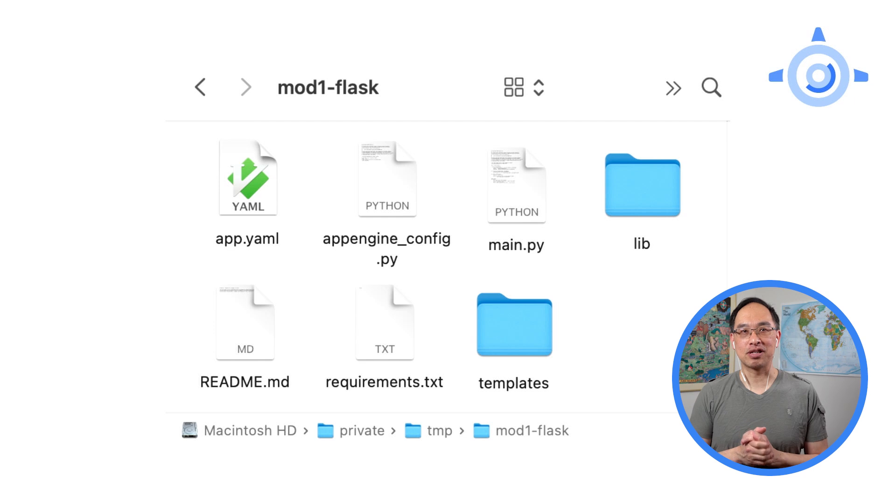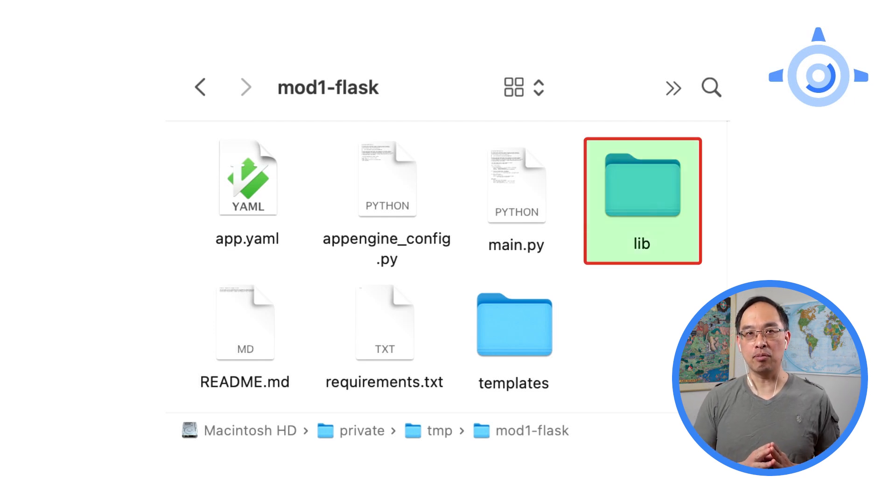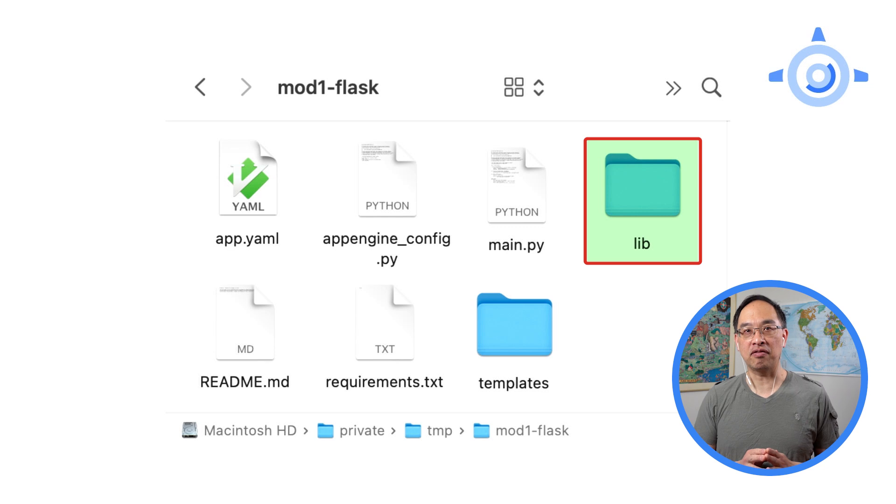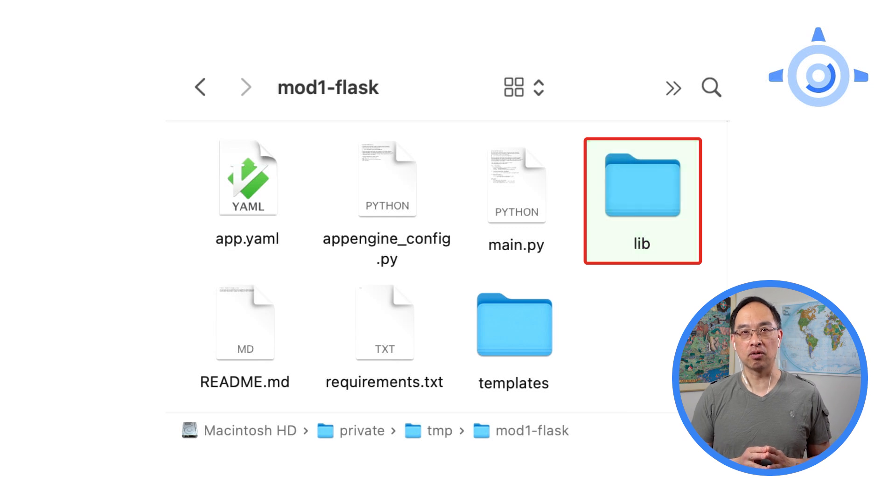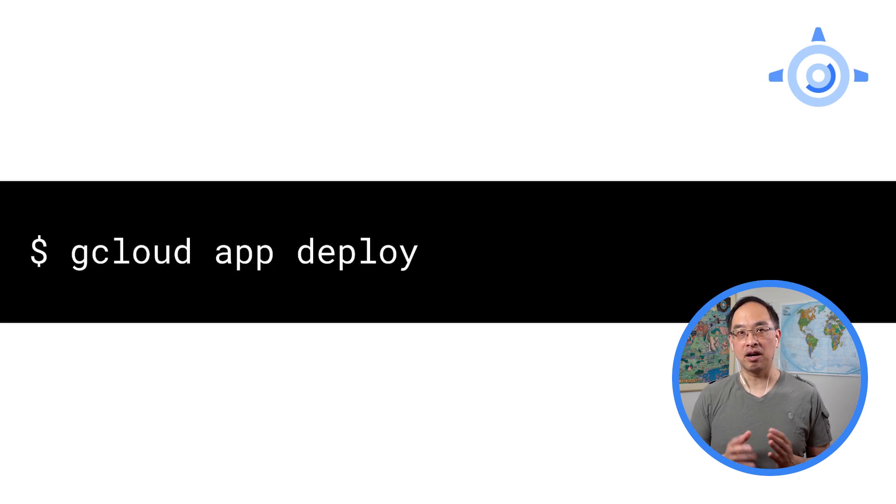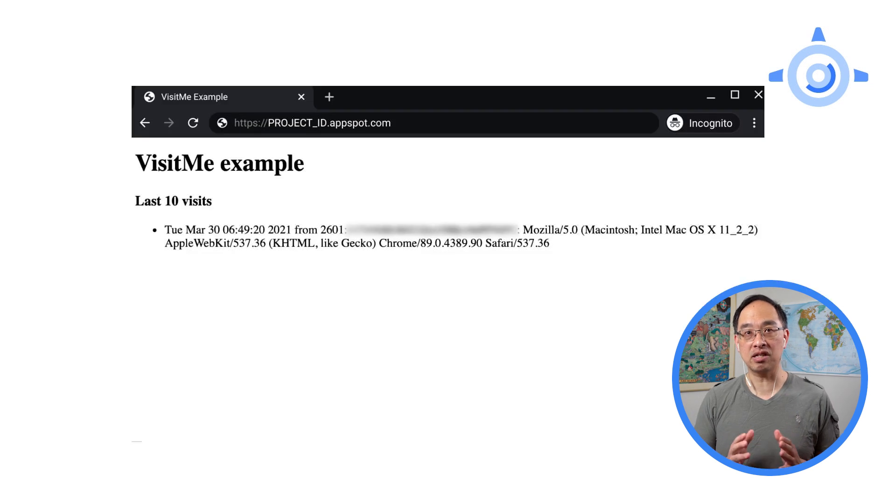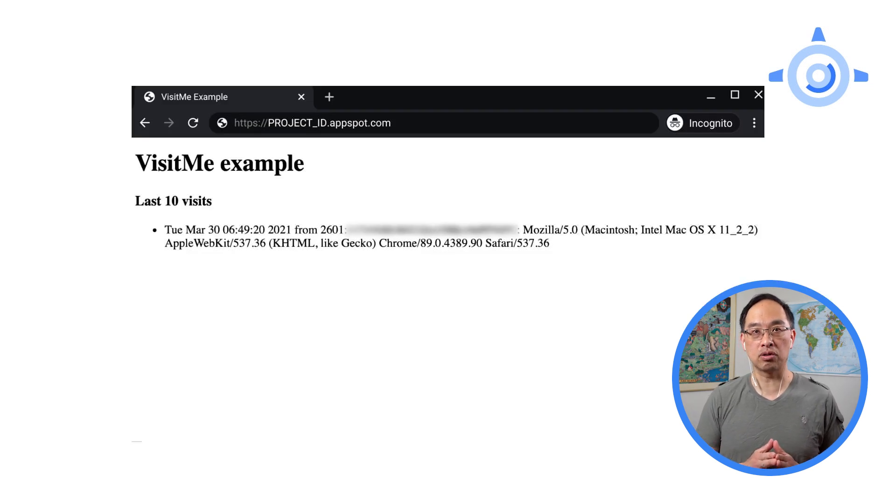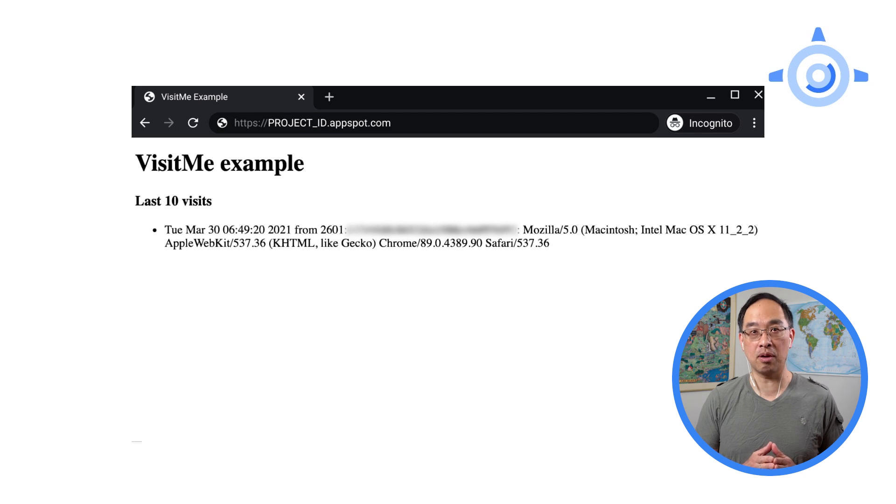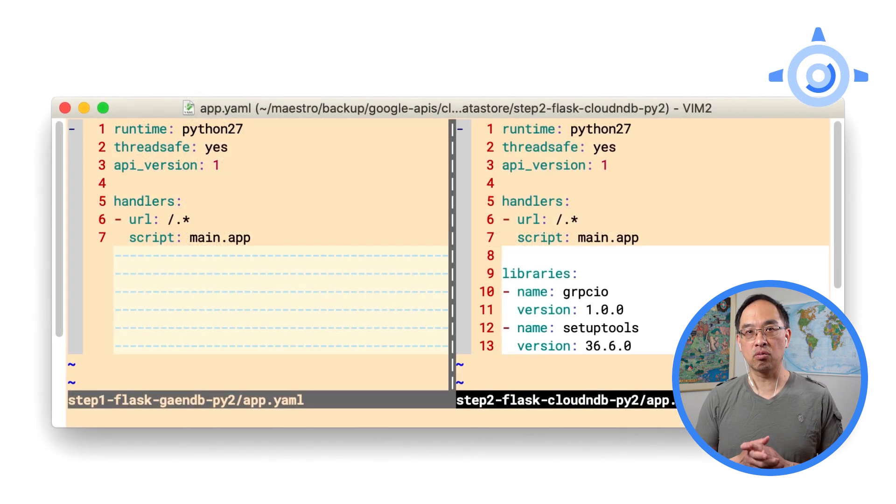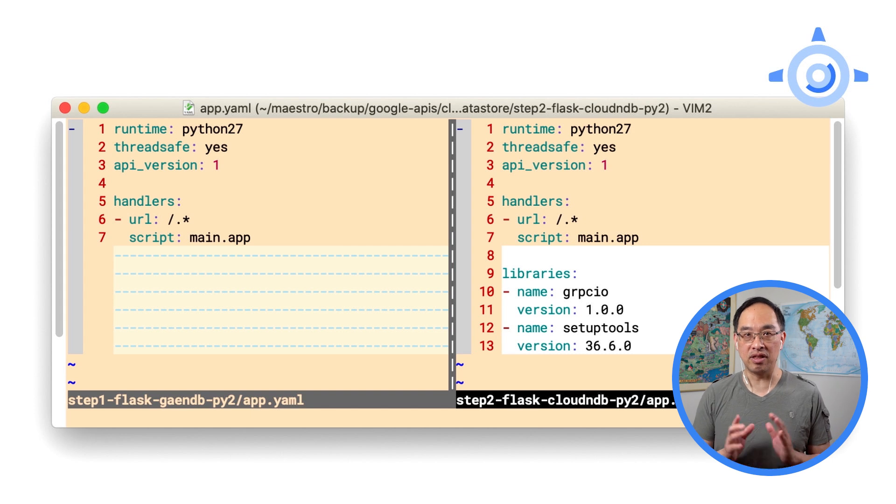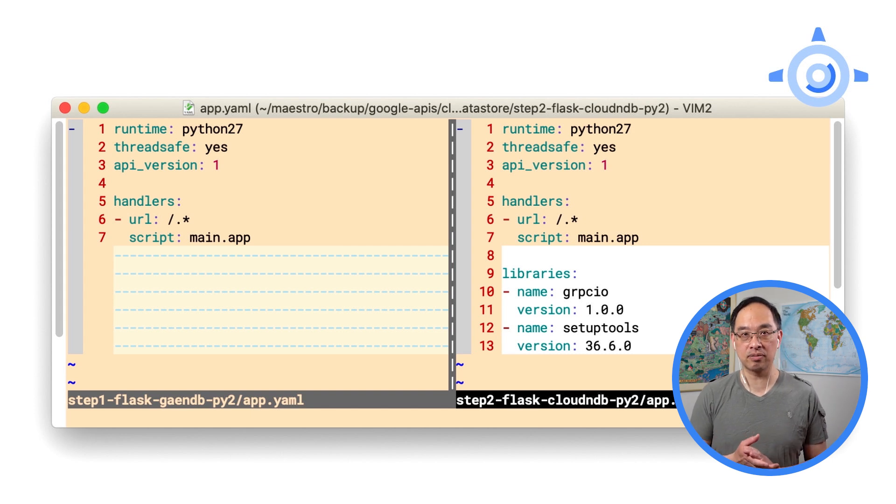As in previous modules, let's ensure we have a working app before migrating. From your Module 1 folder, check you've got Flask in your lib folder, or run the pip install command if you don't. Upload to App Engine with gcloud app deploy, then once it's live, point a browser or curl to it and confirm the output's the same from Modules 0 and 1. Next, we're ready to migrate to Cloud NDB, this time starting with the config files.